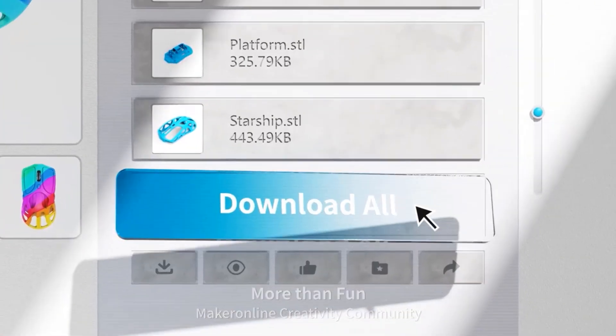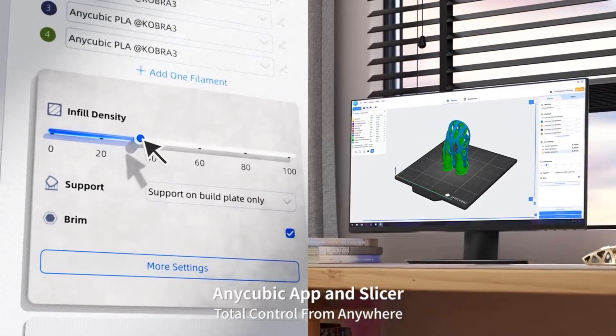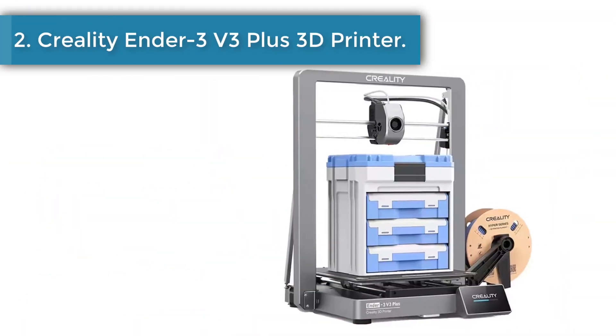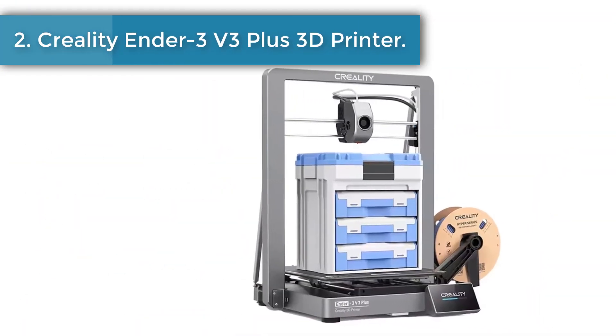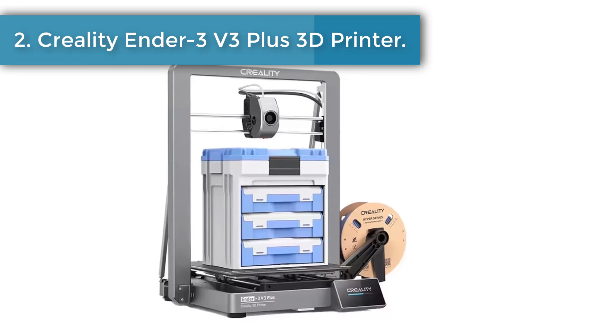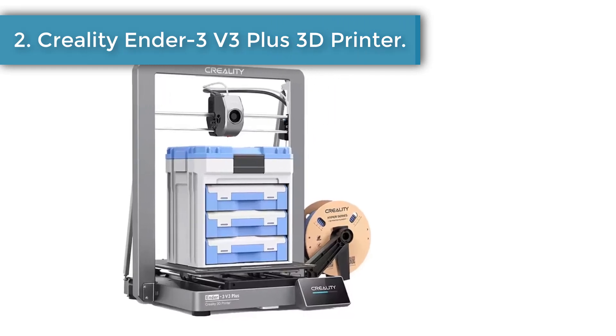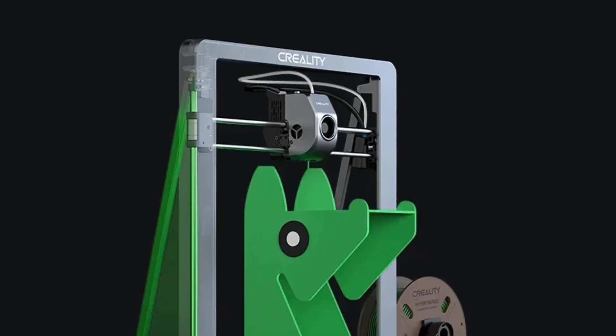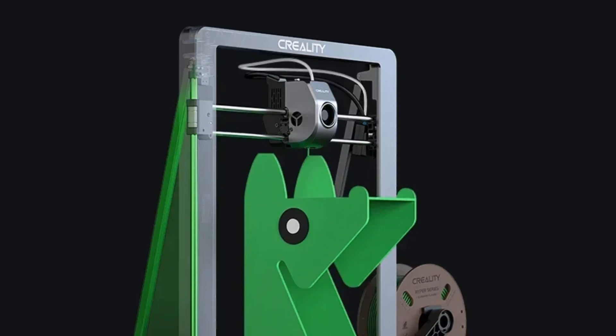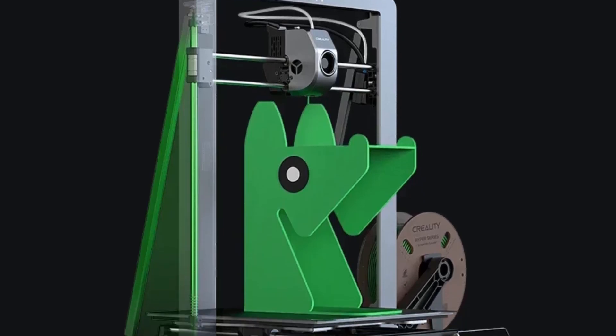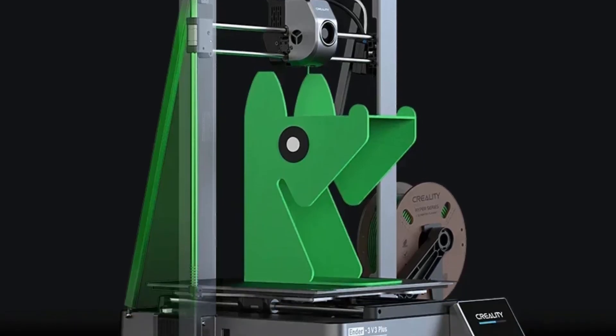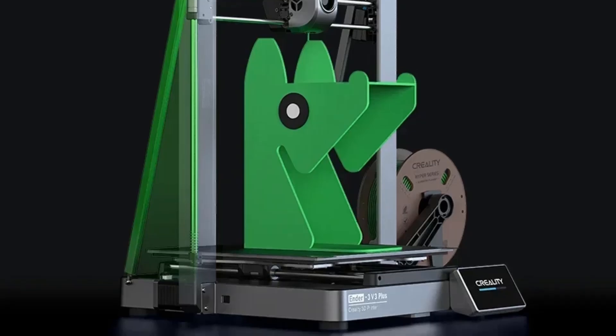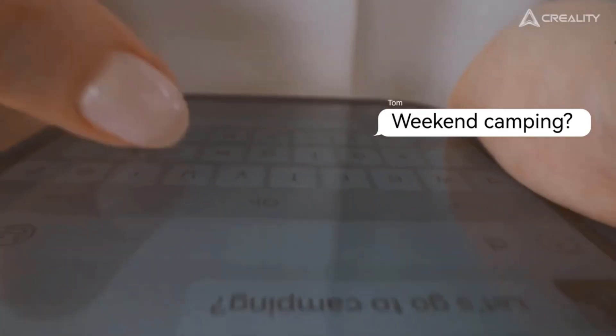Number two: Creality Ender 3V3 Plus 3D Printer. Ender 3V3 Plus offers a decent 300 by 300 by 330 millimeters build volume, giving you the valuable capacity to achieve bigger ambitions.